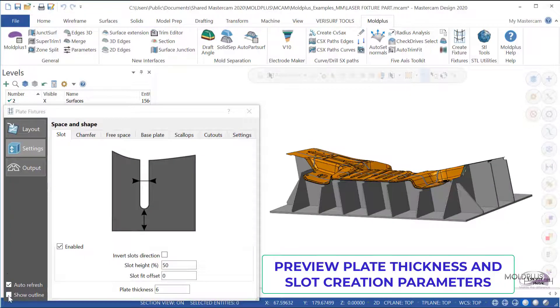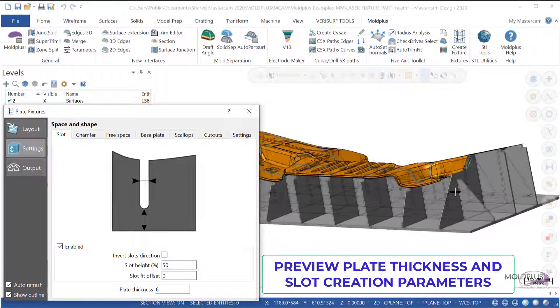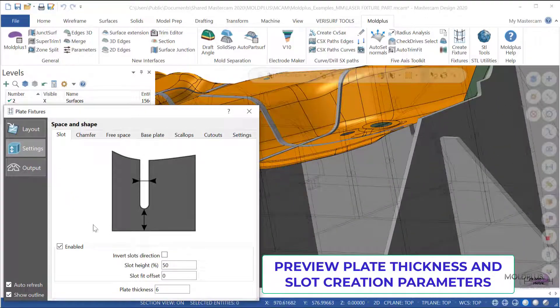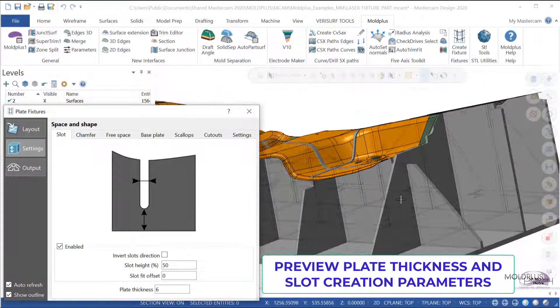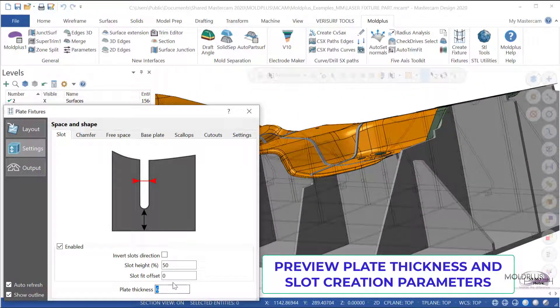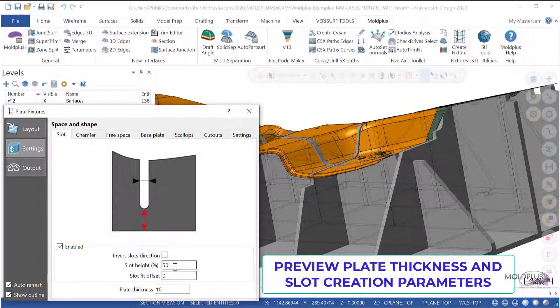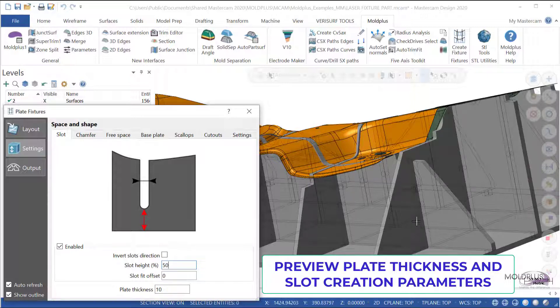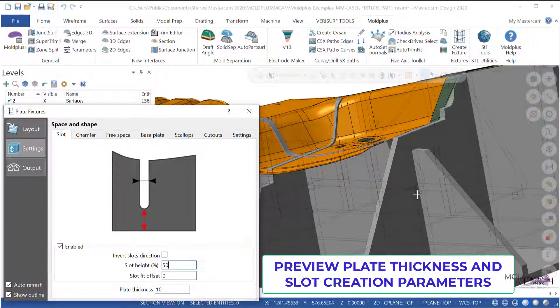Let's just see the outline over here, and you see that in this case we have the slot. We can indeed change the plate thickness if we wish. Just by changing the value, you will notice that the dynamic preview is instantly updated.